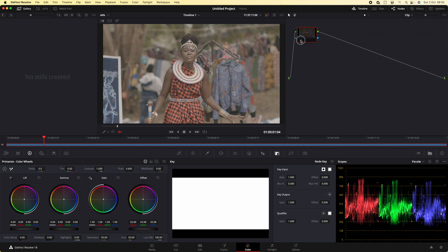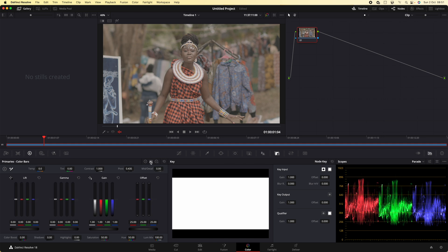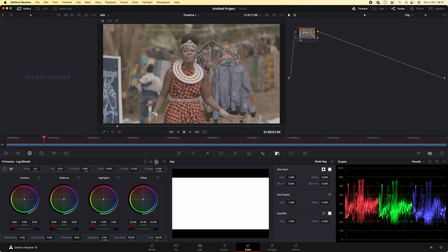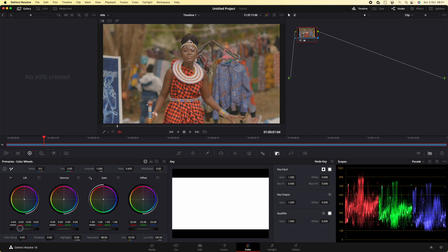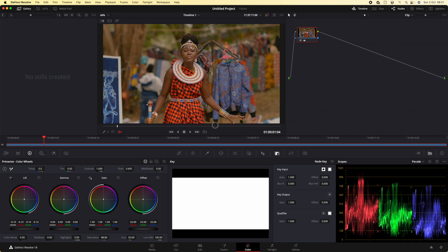Hii ni node yetu ya kwanza. Ukifungua kwenye color, utakutana na primaries color wheels. Pia kuna color balls, kuna log wheels ambazo zina intensity. Lakini hii ndiyo basic. Leo nitaanza kwa kuweka saturation. Nimeweka saturation on. Lakini tukumbuke kuangalia hii parade. Tunaangalia pale, naishusha mpaka iweze kufikia zero.